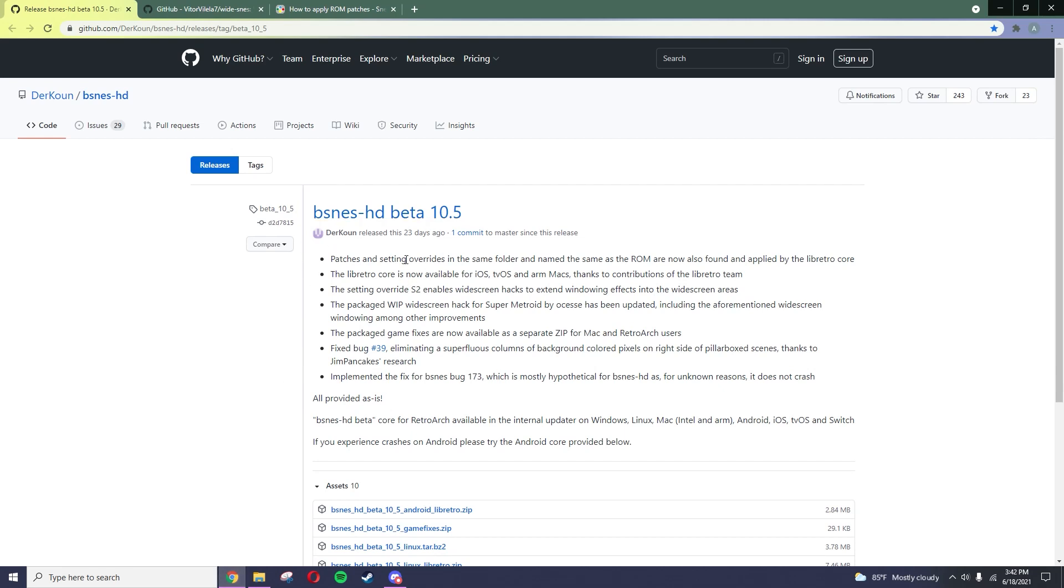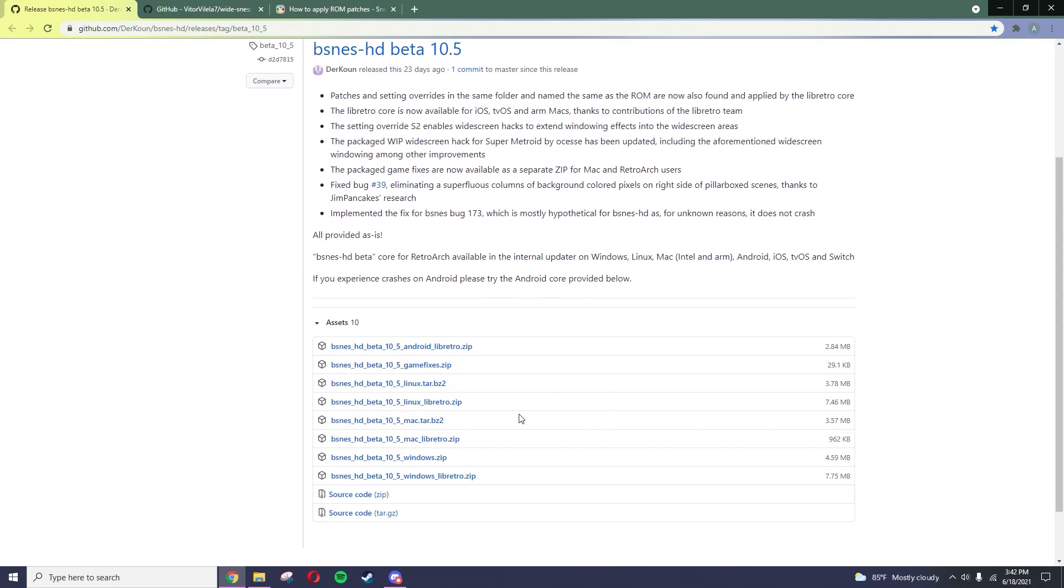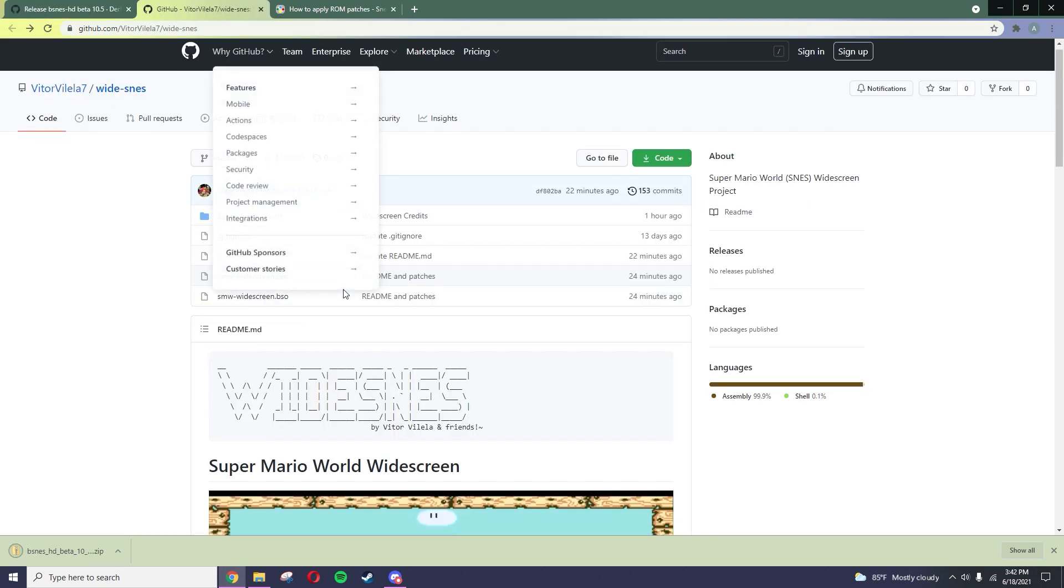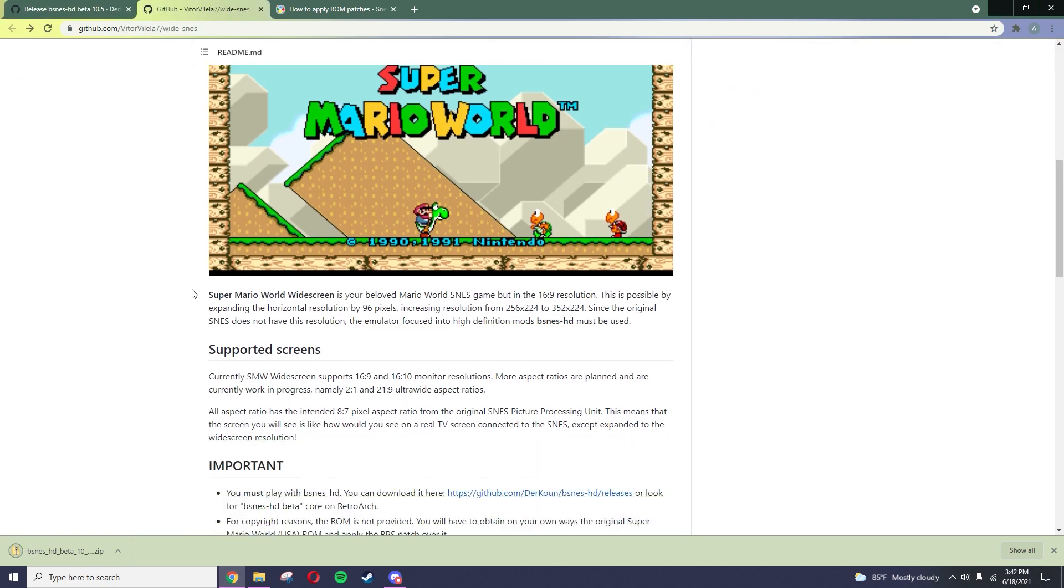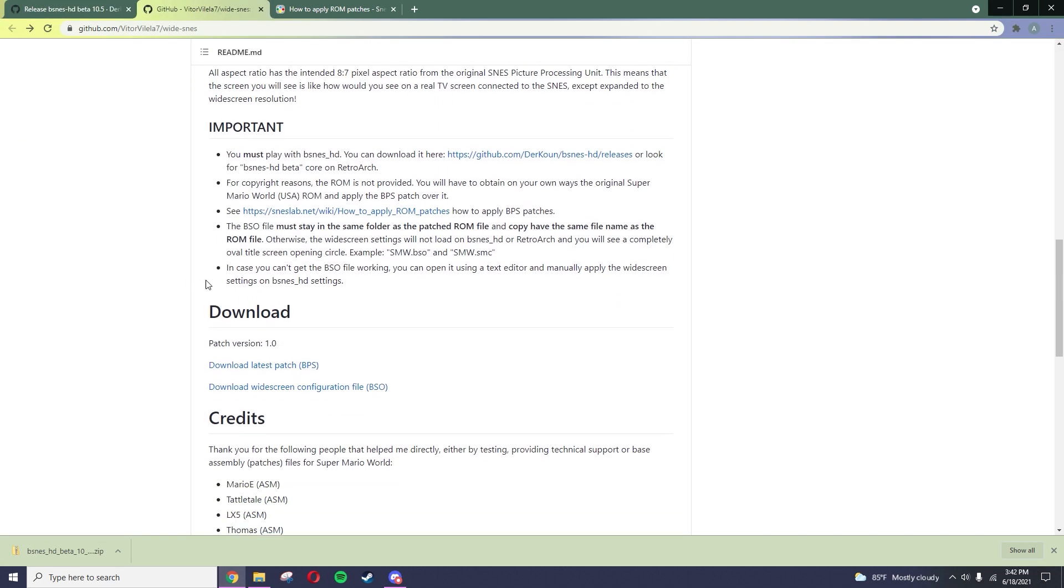First, go to the first GitHub link in the description and download the latest version of bSNESHD. Then go to the second link and download the BPS patch.